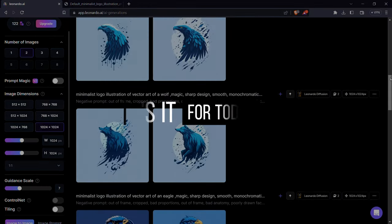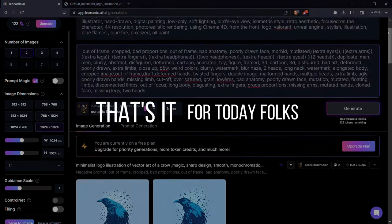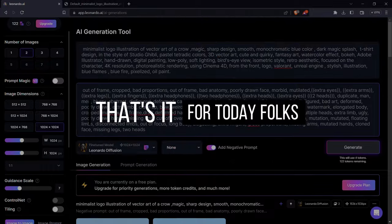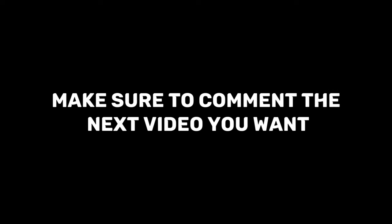So yeah, that's it for today folks. I hope you liked the video. Make sure to comment the next video you want.